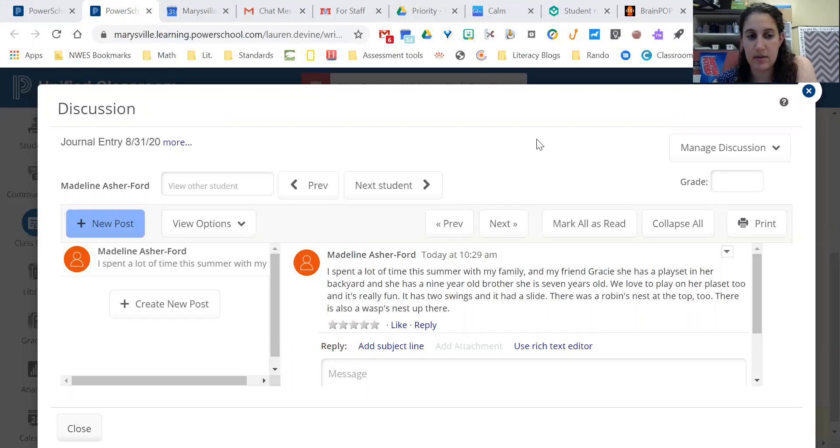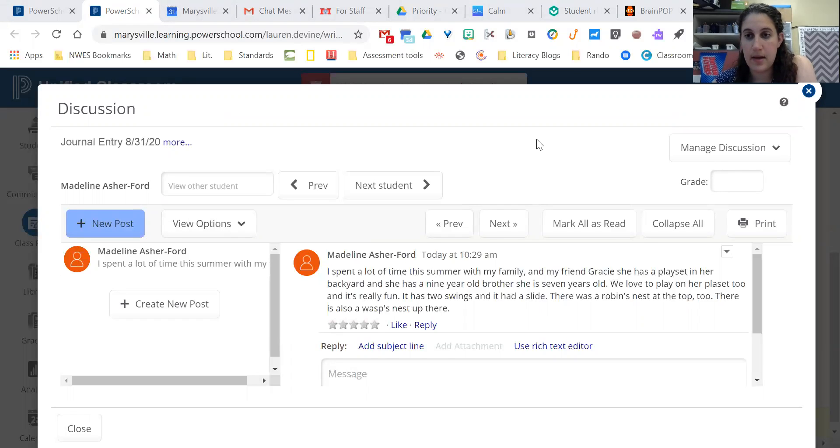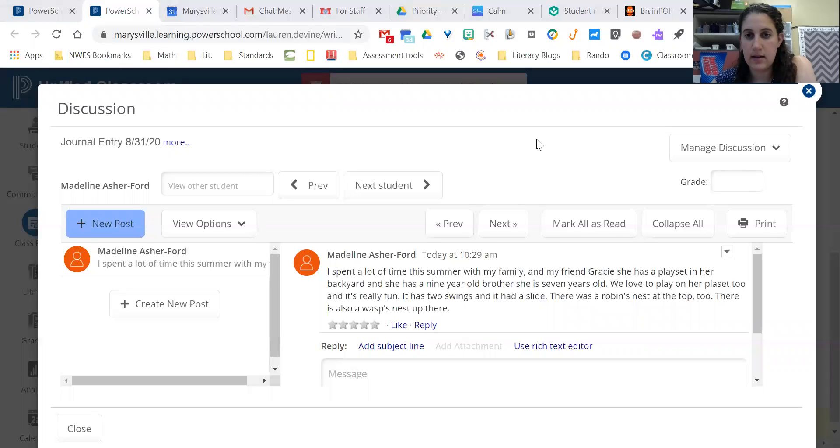So you click new post, type what you want to write, and then click post. And that's all you have to do for your journal. Message me if you have any questions, or I'll have my Zoom open if you need to call. All right, good luck.